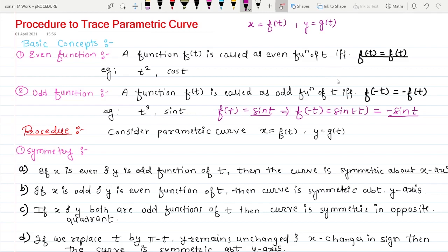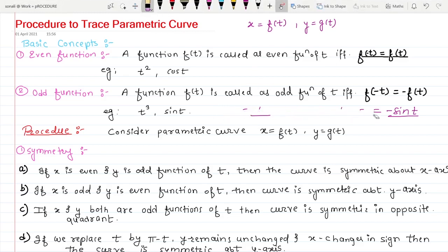This is how you check whether the given function is even or odd using these two conditions. If some function does not satisfy either condition — neither the even condition nor the odd condition — then that function is called neither even nor odd. There are functions that are neither even nor odd. I will explain with an example when we solve that kind of problem.